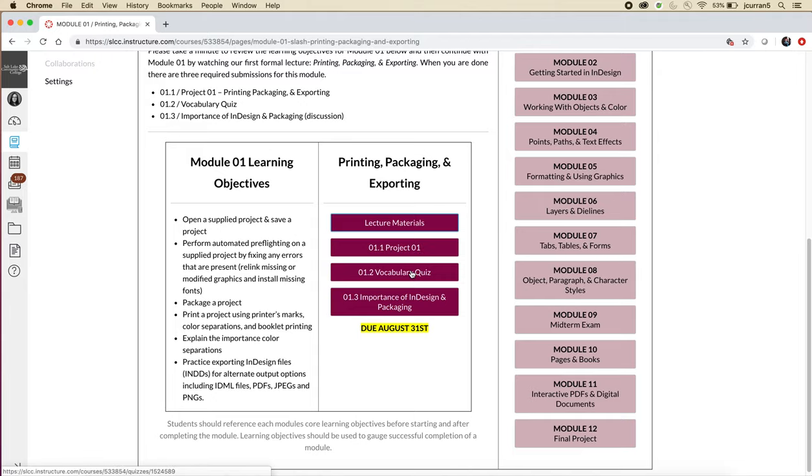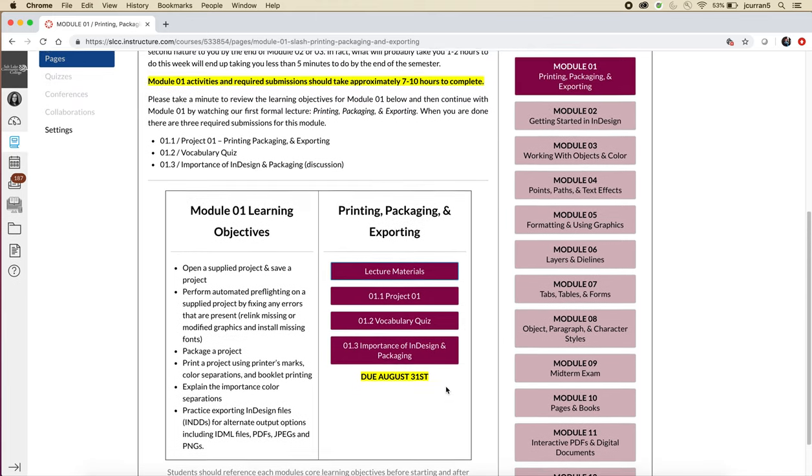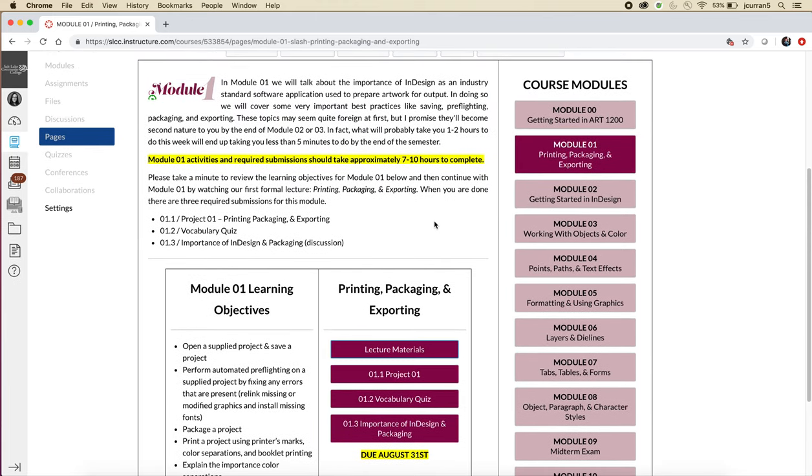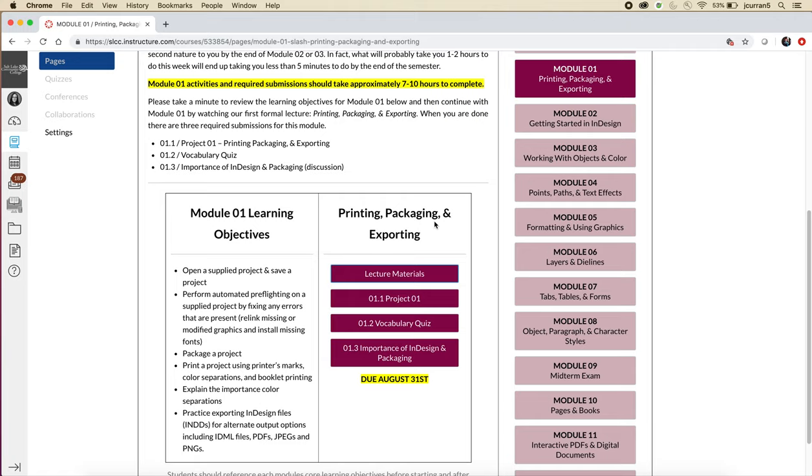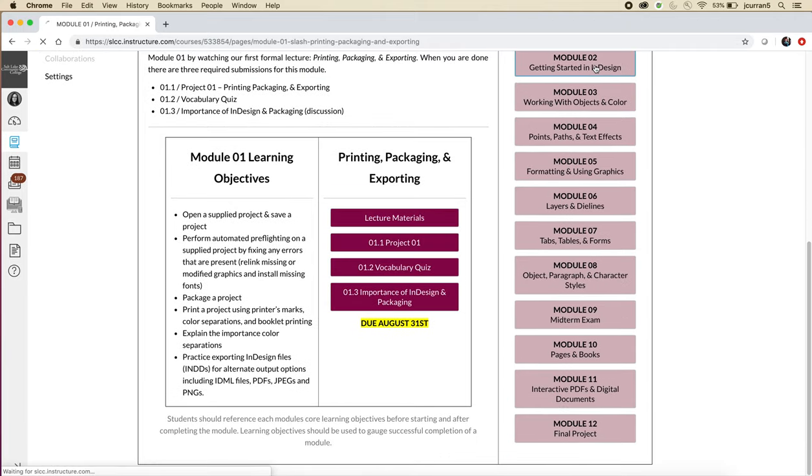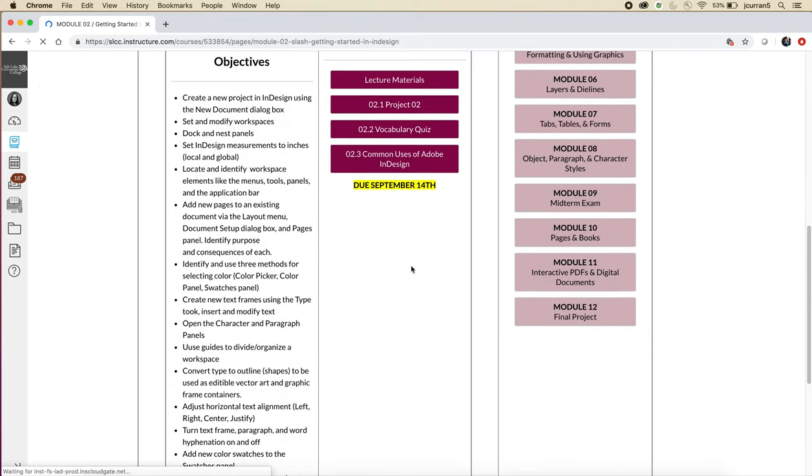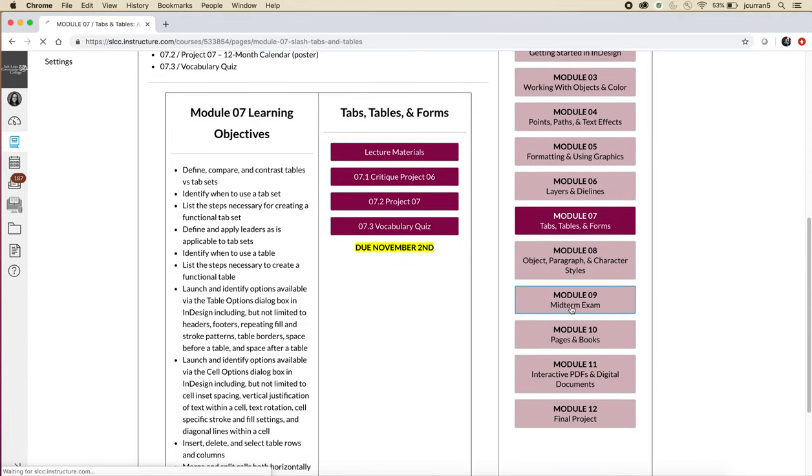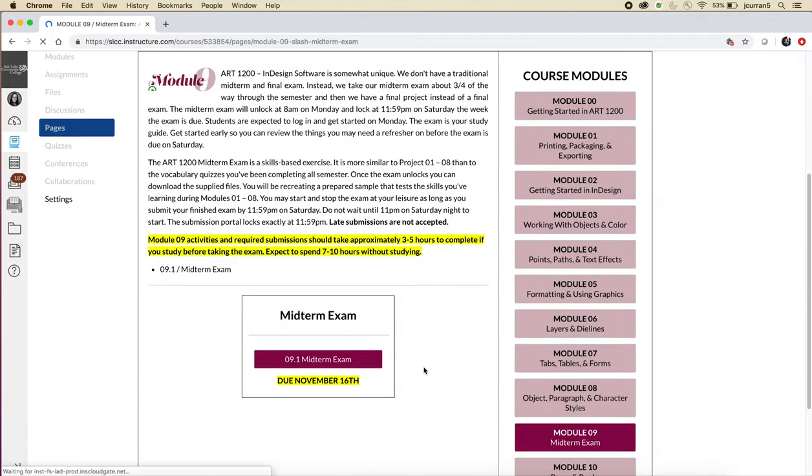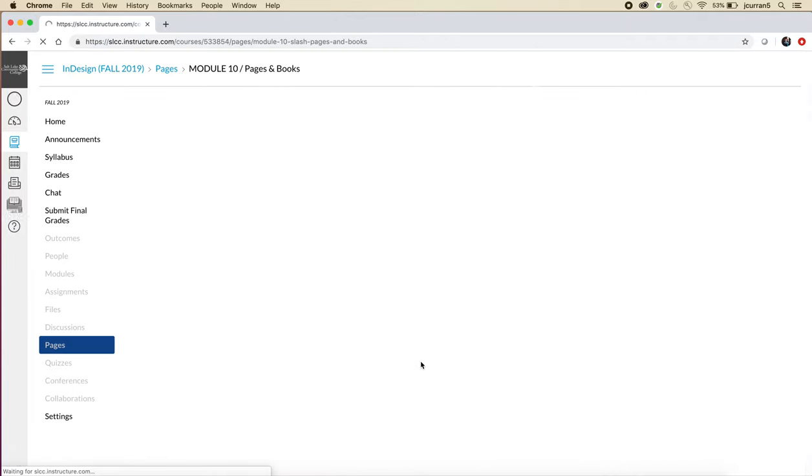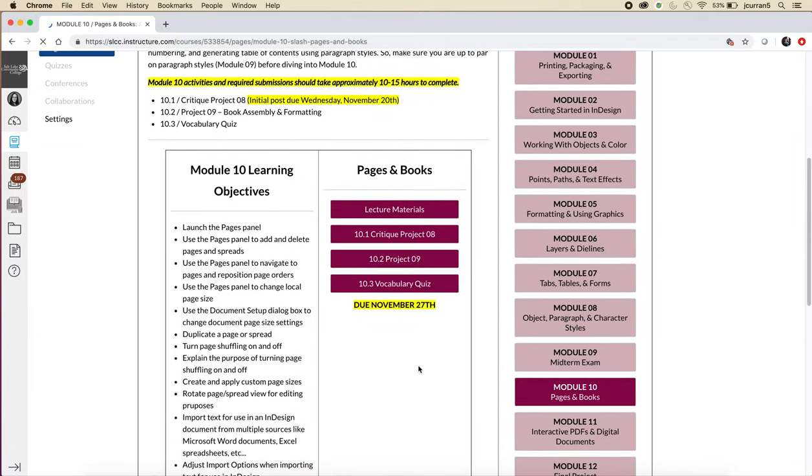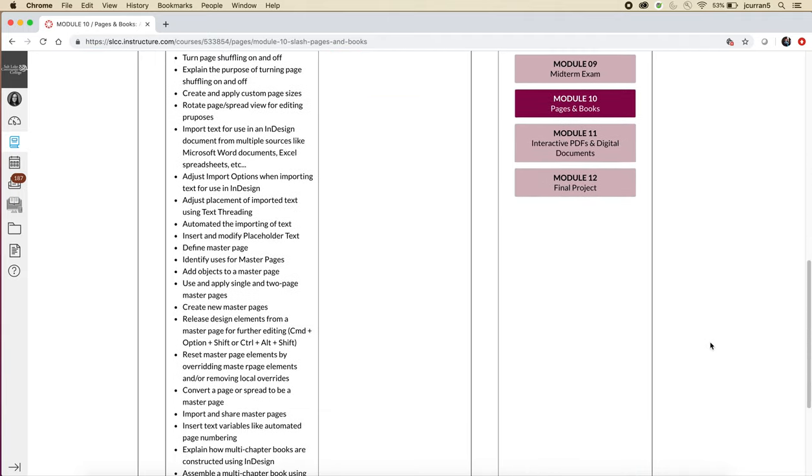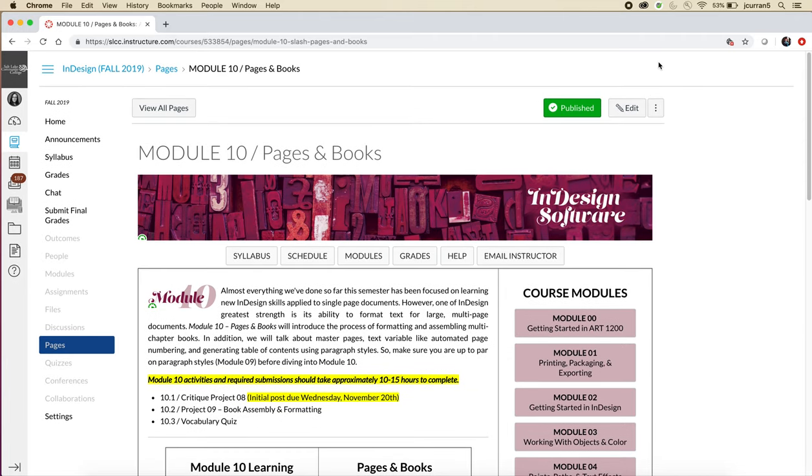Once you participate in the lecture, you'll do a project, a vocabulary quiz, and a discussion. I'm going to leave that there so we can talk more about the expectations in the first week of the semester, but this pattern follows itself for every module from now until the end of the semester. Module nine is different—it's the midterm—but module ten, the only difference is some of them have two lectures instead of one if it's a two-week long module. But that pattern will follow itself from now until the end of the semester.